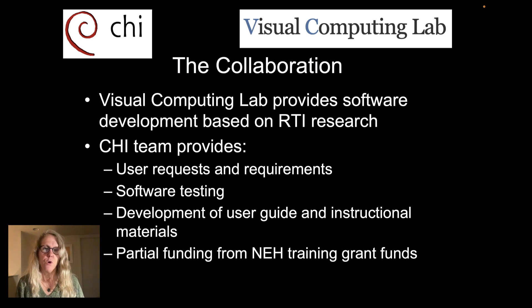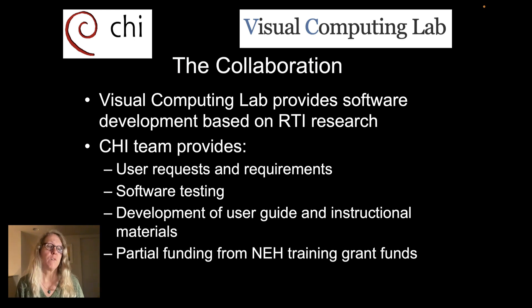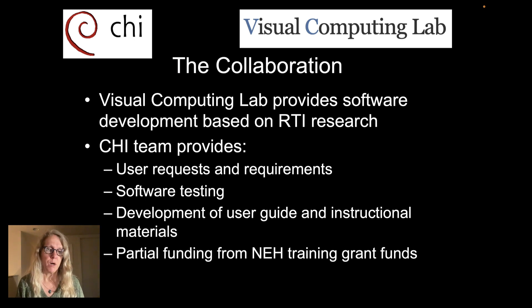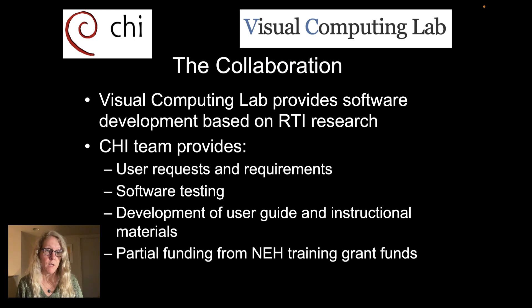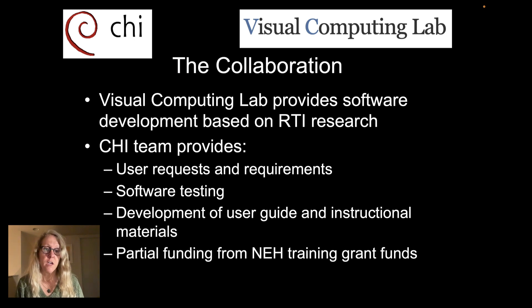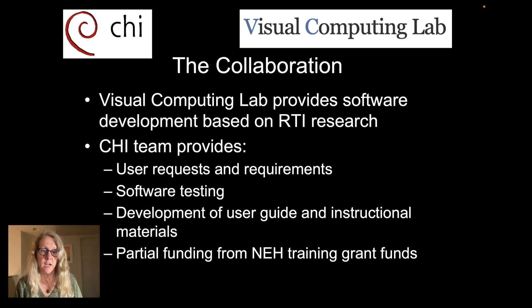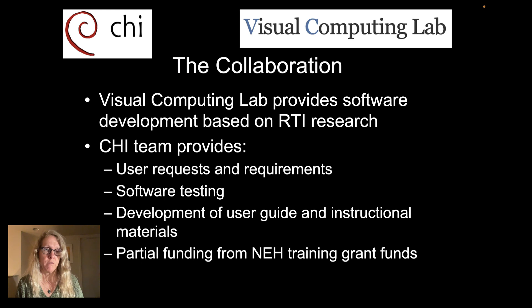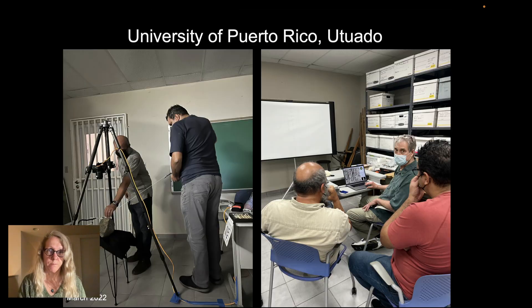We are developing instructional materials like this video. We will be developing a proper user guide for the tool. There's very limited documentation for the tool right now. And I do want to thank the National Endowment for the Humanities where we have a training grant that has a large component of work in RTI and we were able to use a small amount of grant funds to help support this work.